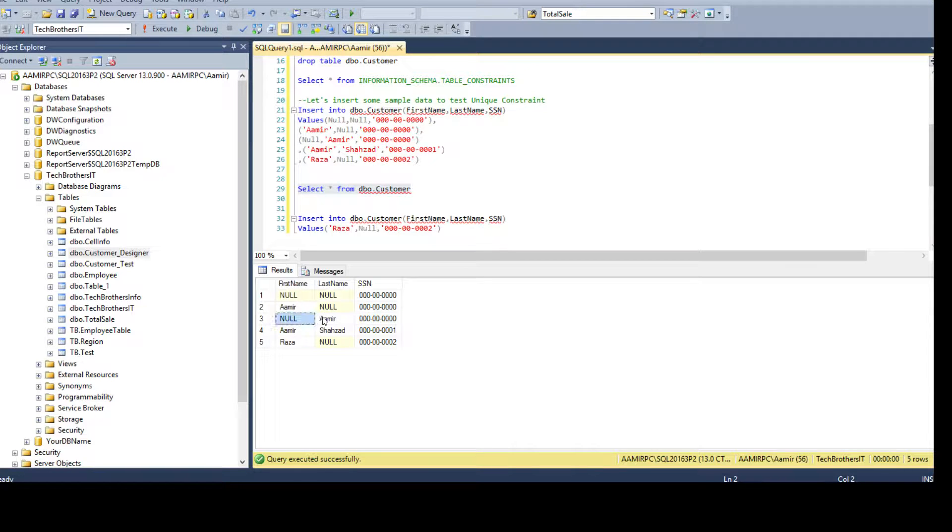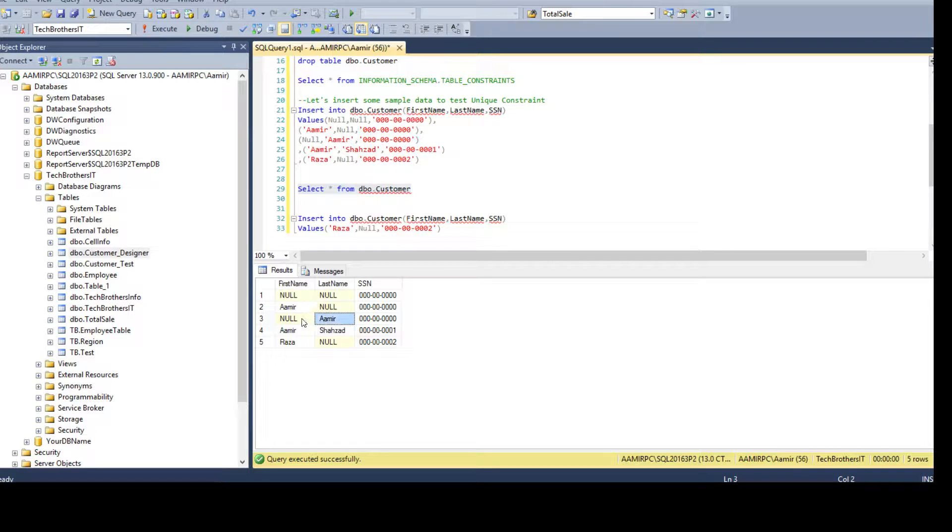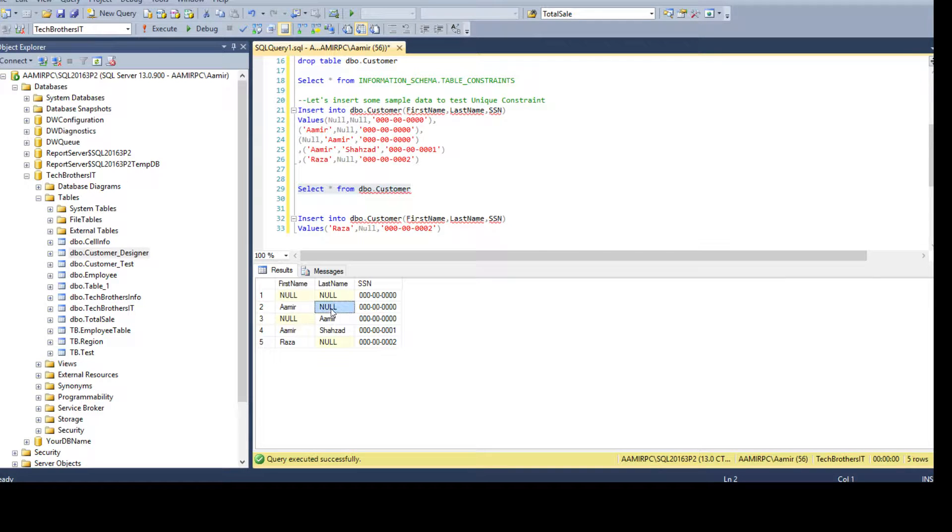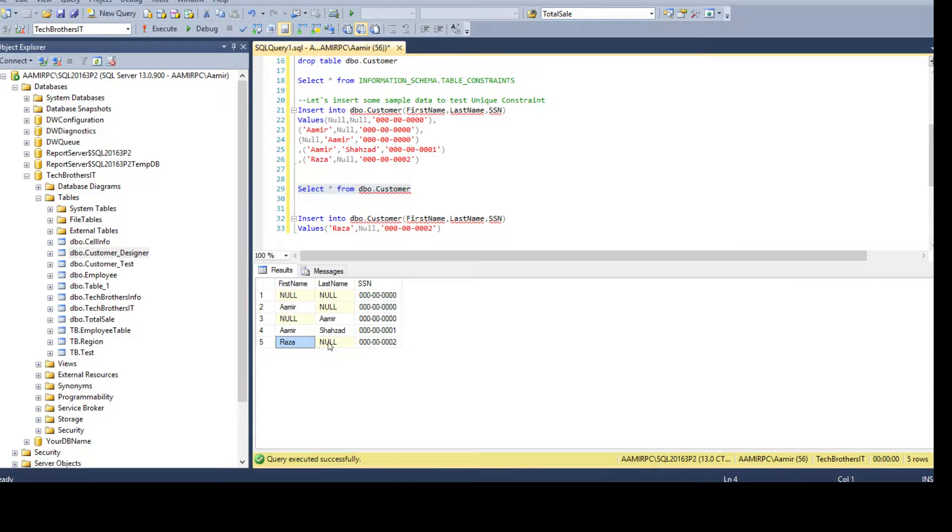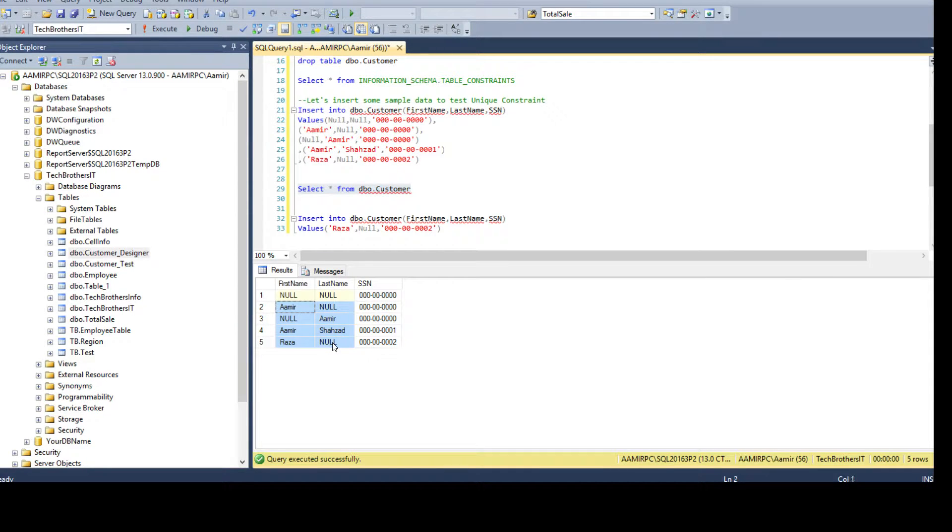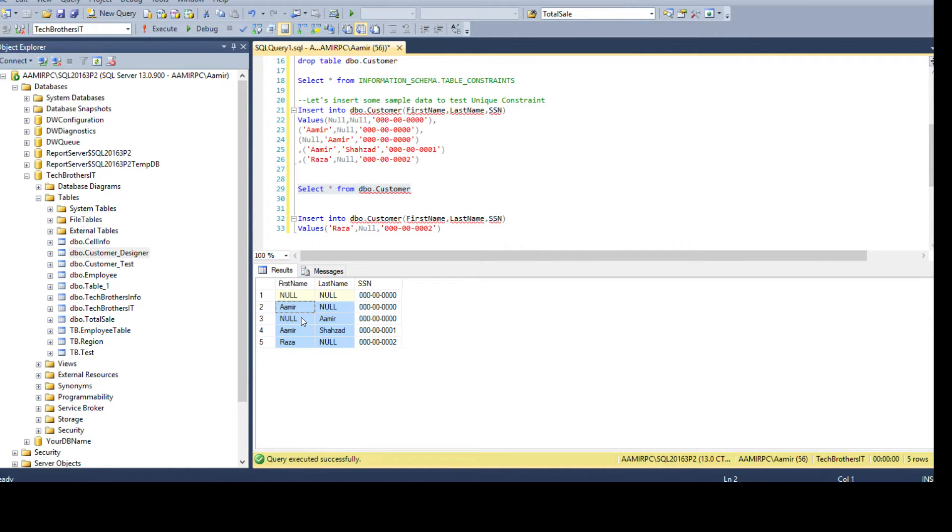So depending upon your requirement - and again, only one set of nulls are accepted on multiple columns and other values can accept null, you know, with a unique value. So here we had Amir and null, here we have null and Amir, and here we have Raza and null. As long as these values are unique from the existing values you can insert them, otherwise you cannot. Thanks very much for watching this video and I will see you guys in the next video.